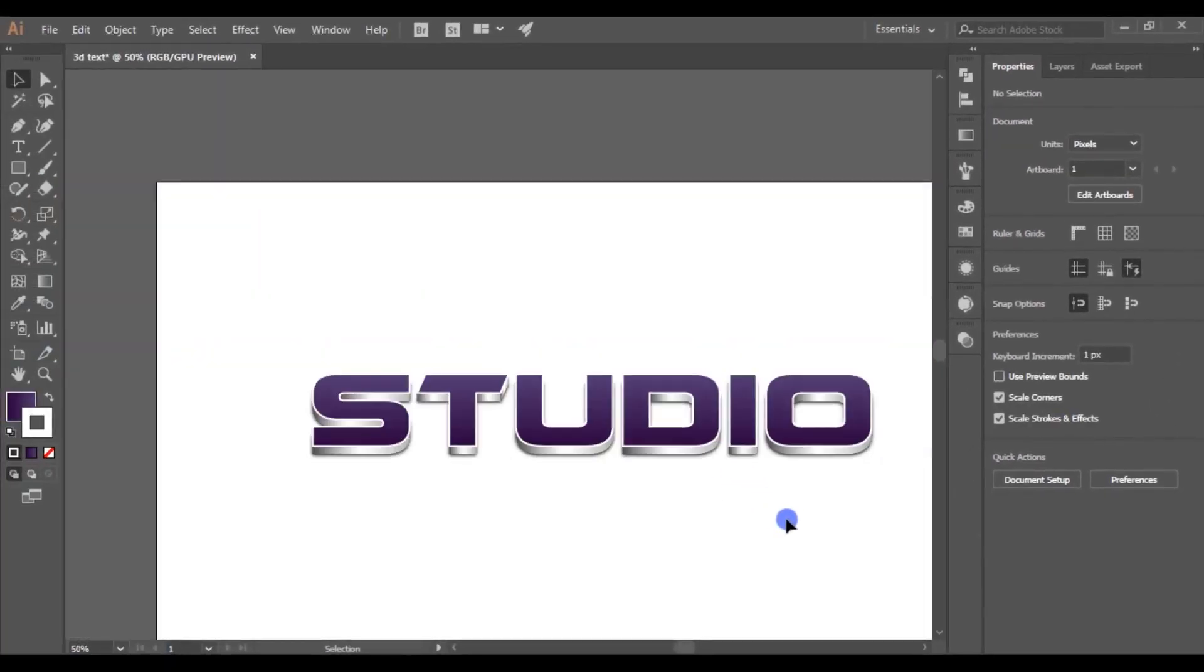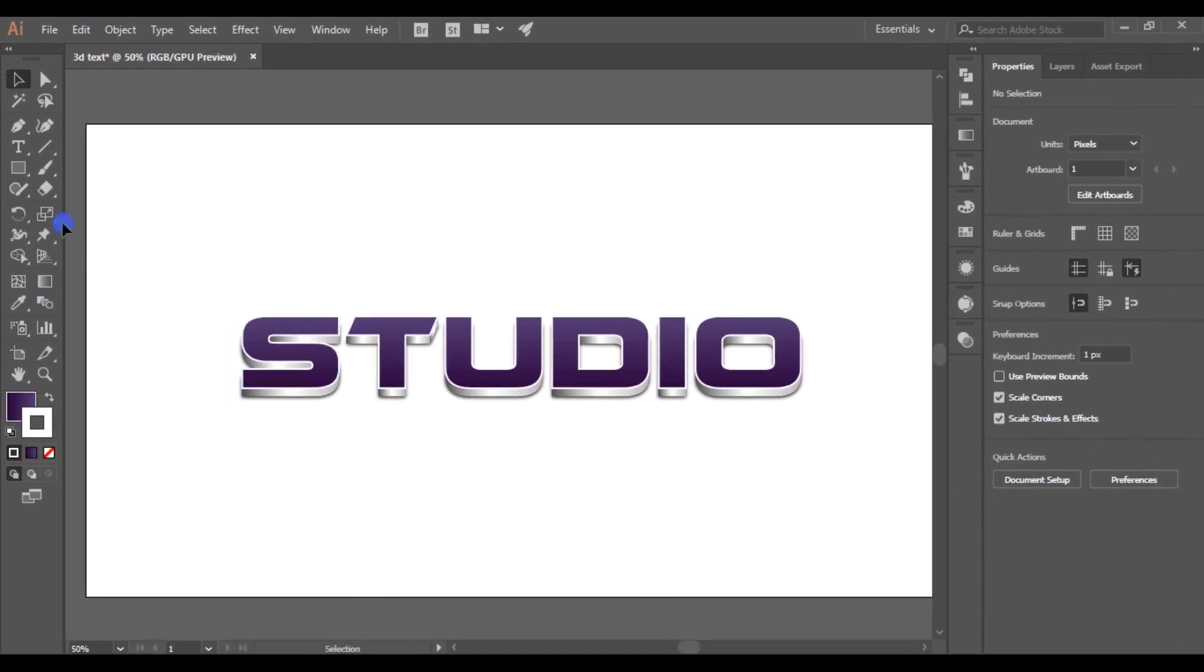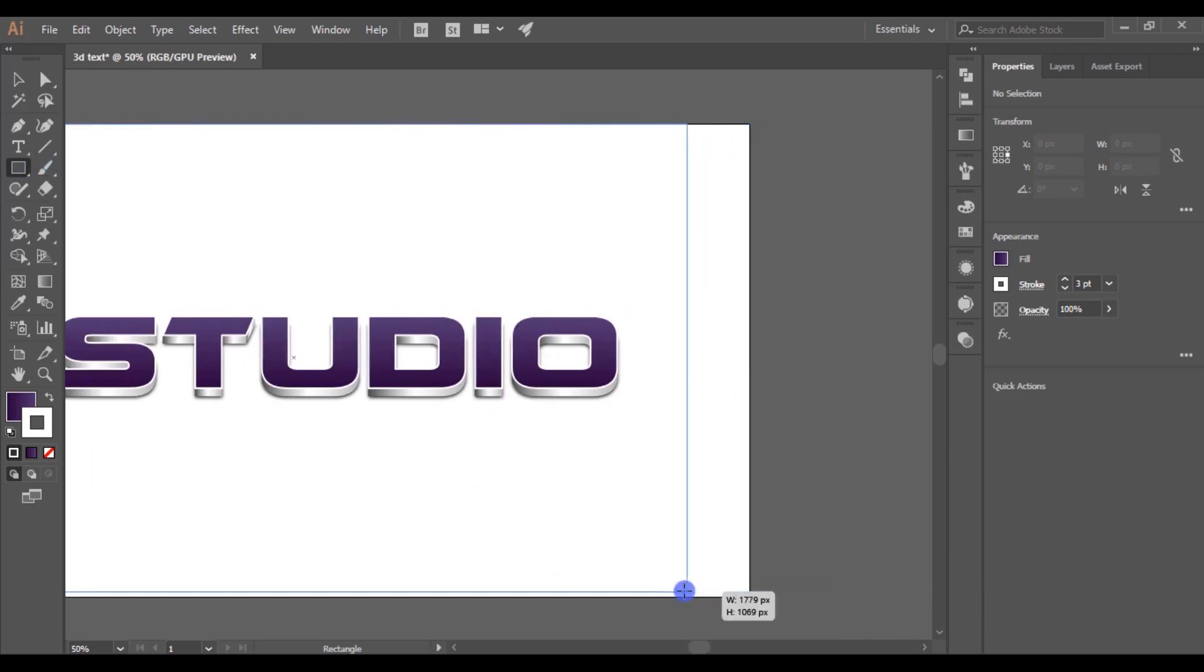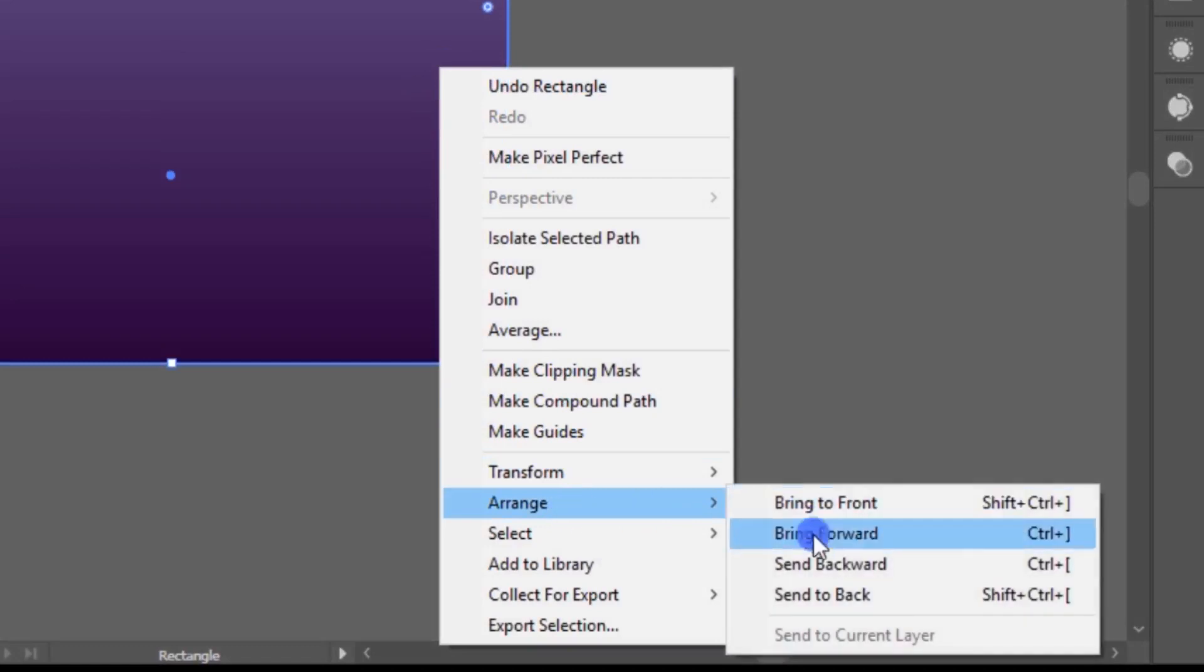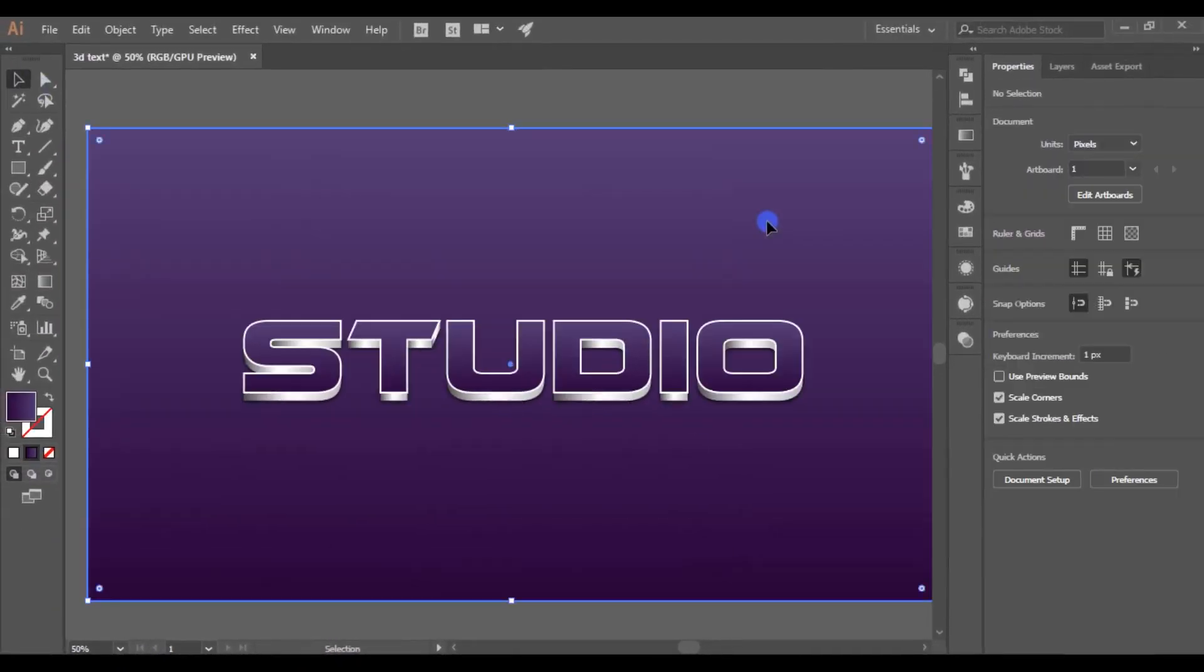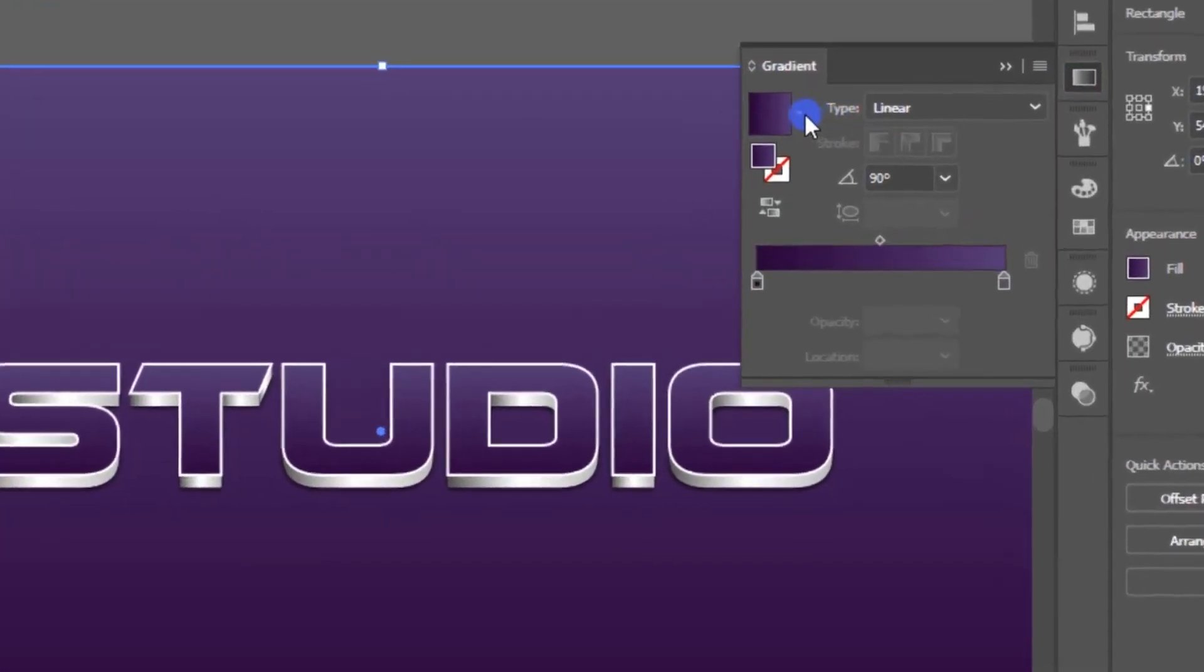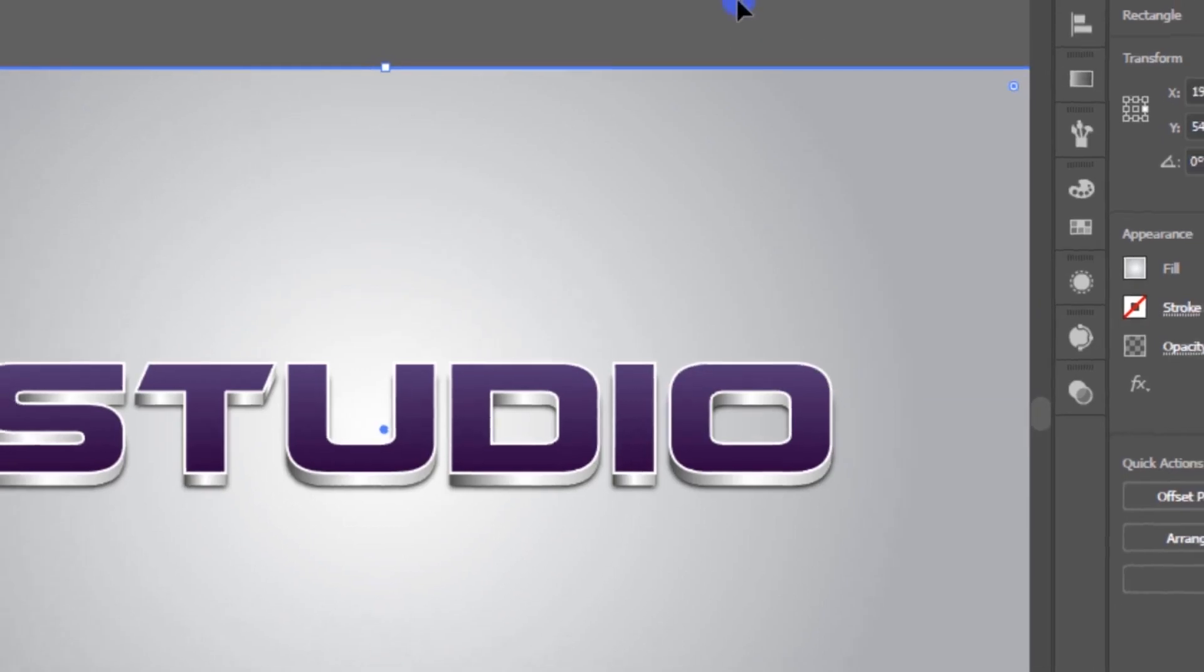Let's add the background. Pick the rectangle tool and draw a rectangle like this. Right-click and send it to back. Then add any gradient you like. Here, I will choose this gray color gradient. Cool.